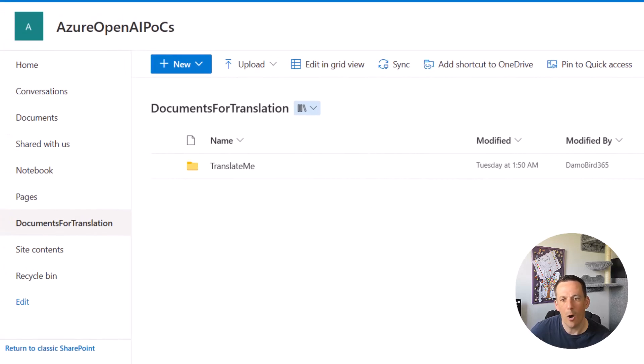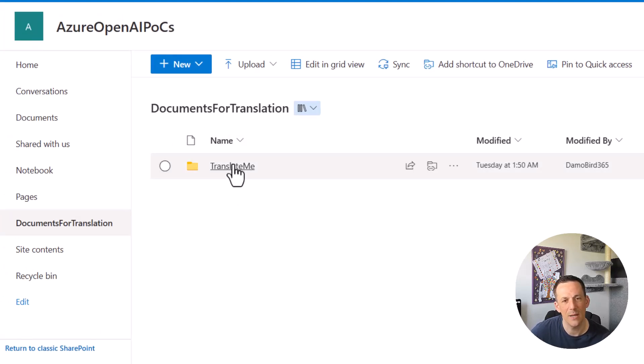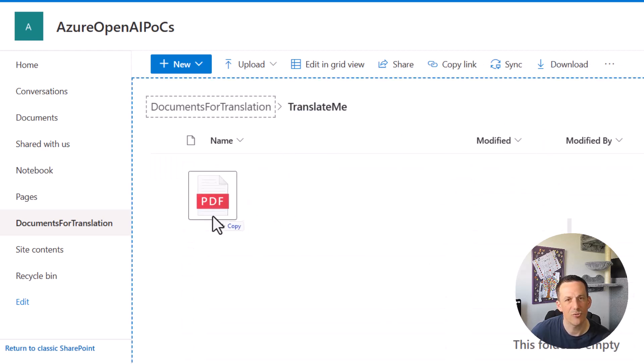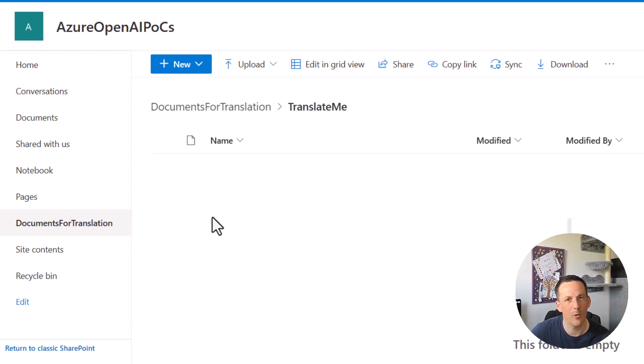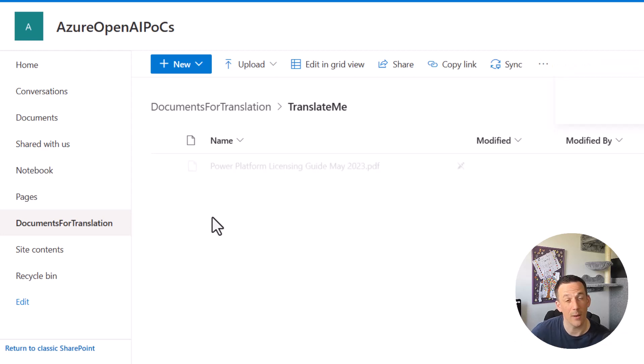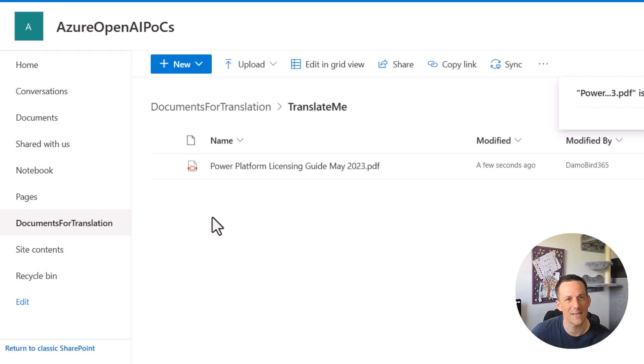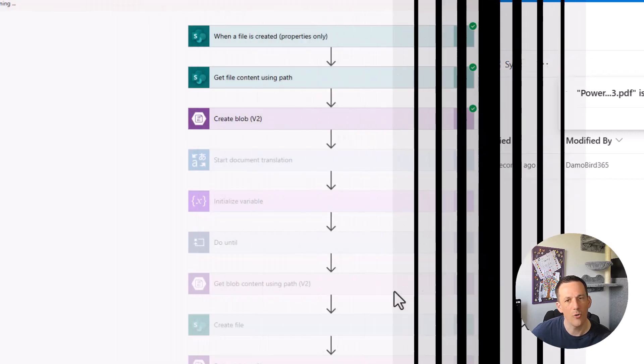On my SharePoint site, I have a document library called Documents for Translation, and then I have a Translate Me folder. If I drag a file across now so that it uploads onto the SharePoint site, the licensing guide for 2023, which is in English, we'll then trigger our flow and begin the process of the conversion using the Azure Translate service.